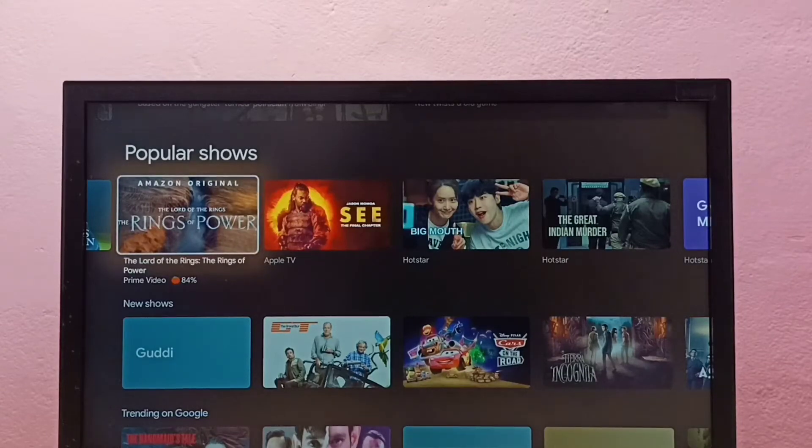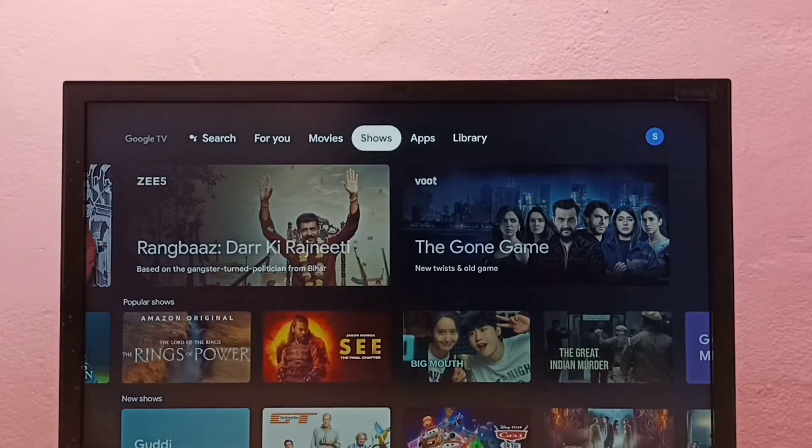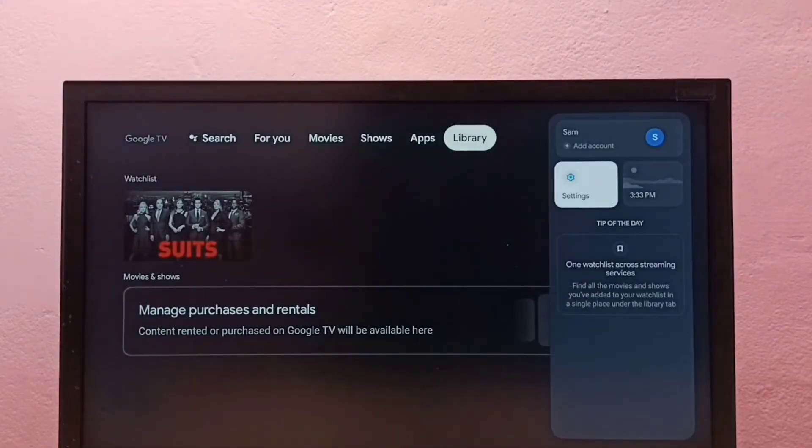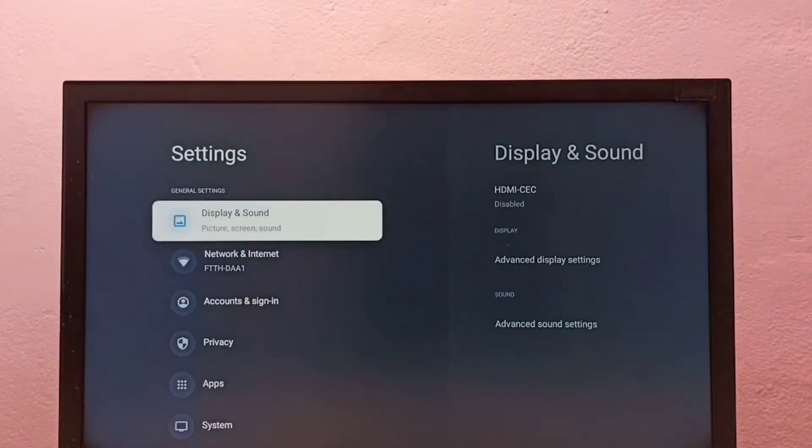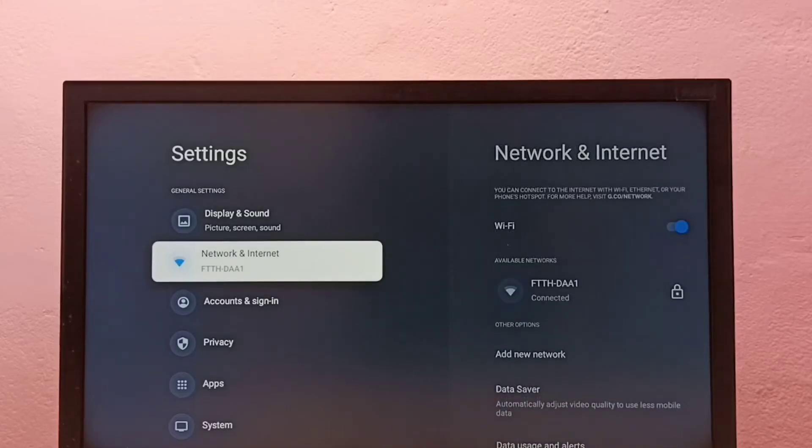Hi friends, this video shows how to change Wi-Fi password. So first let me go to settings, then select Network and Internet.